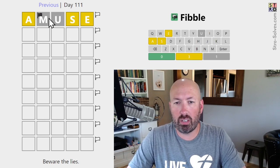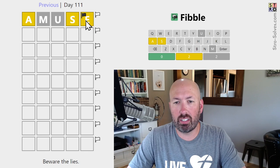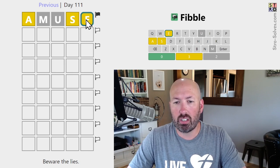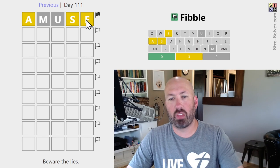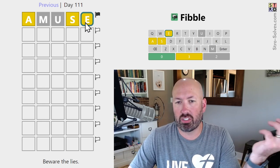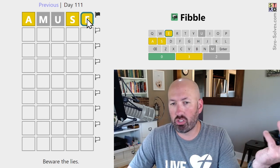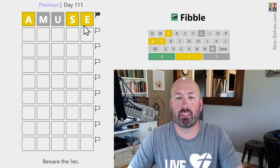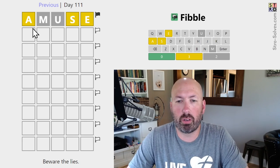We can flag which one we think is a lie by clicking on it, or we can move the flag back over, and we can also right-click to mark it however we want. You can mark this as 'I think this one's true' or 'I know this one's true,' something like that. There's lots of ways to do it.